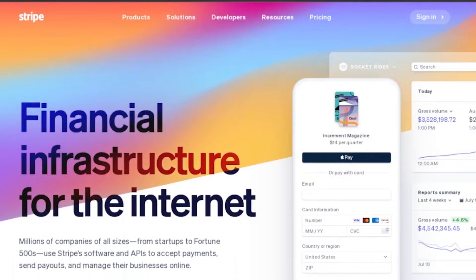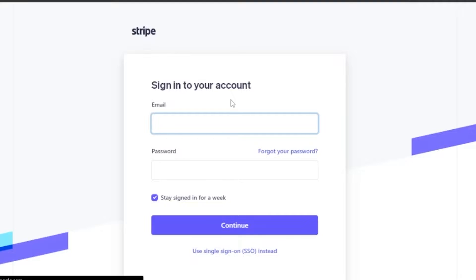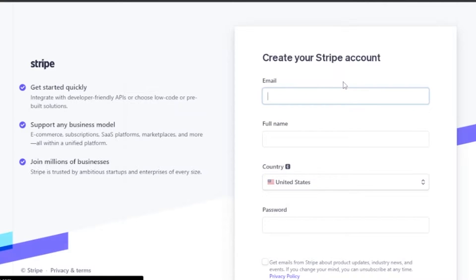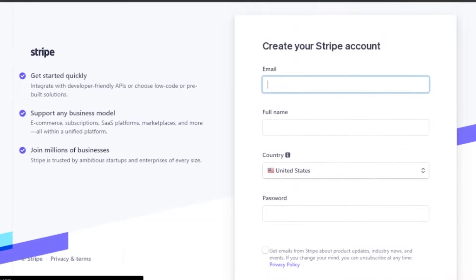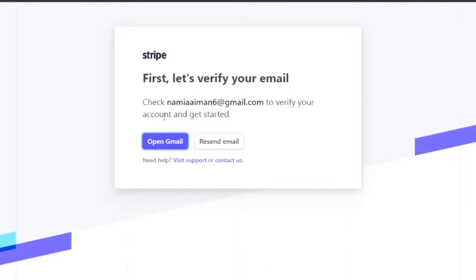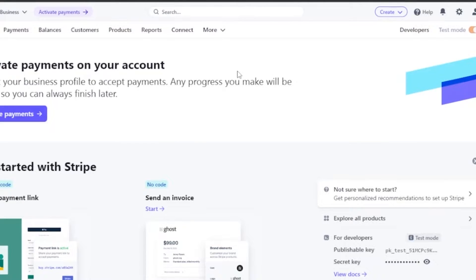First of all you have to sign in — just click on this option. If you are a new person, you can create your Stripe account. You have to add your email, your full name, your country, and then your password, then click 'Create an account' after clicking the checkbox. After the whole sign-up process, you'll need to verify your email to completely log into your account.